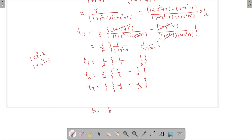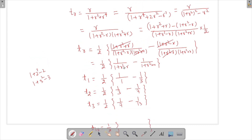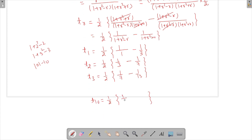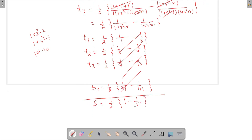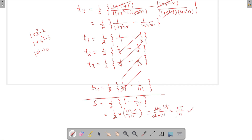For T₁₀: (1/2)[1/(100 + 1 − 10) − 1/(100 + 1 + 10)] = (1/2)[1/91 − 1/111]. When we sum all terms, the intermediate fractions — 1/3, 1/7, 1/13, etc. — cancel out in the telescoping. We are left with (1/2)[1 − 1/111] = (1/2)(110/111) = 55/111. So the answer is 55/111.